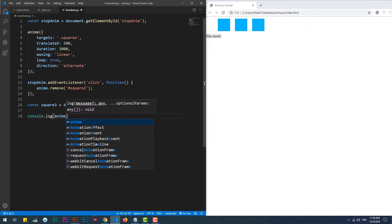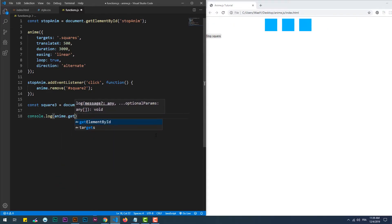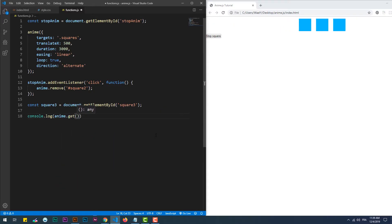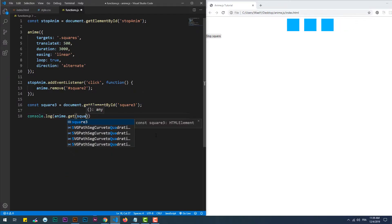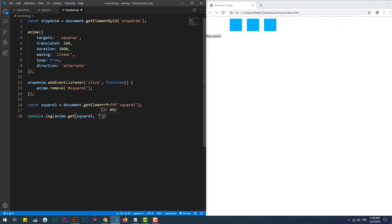We can also get property values of an element through the get method, and we can furthermore specify in what unit if it's not a unitless value.